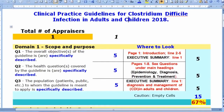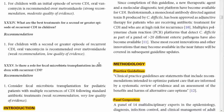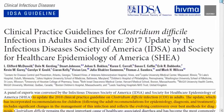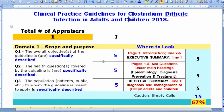Going to page one, introduction, lines two to five, we find the objective: to update the 2010 clinical practice guideline on Clostridium difficile infection in adults, with a new pediatric component added. This information is present but not fully explicit, so I score it a five.